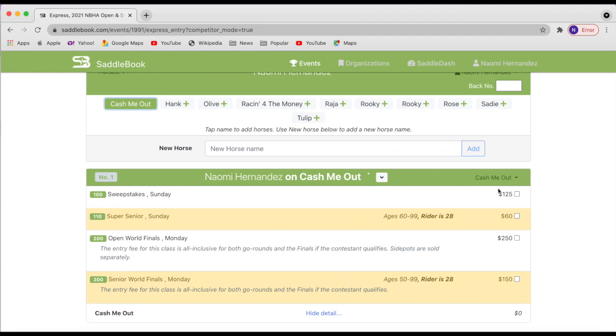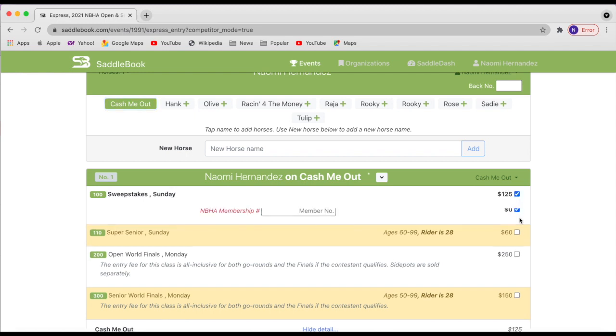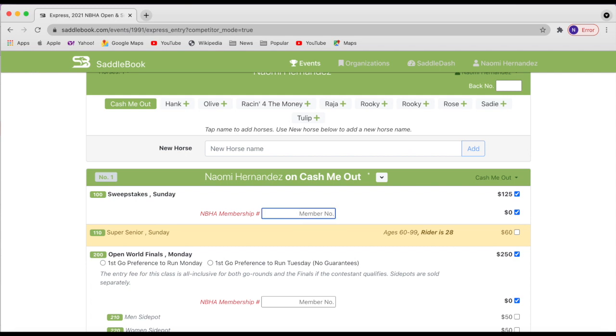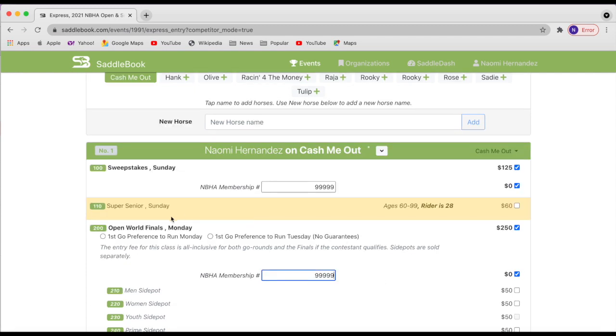So I'm going to choose the sweepstakes and the open world finals. I'm going to put in my membership number everywhere it asks for it. And then make sure that you check out this section here. This is for draw preferences for your first go and it is per horse.